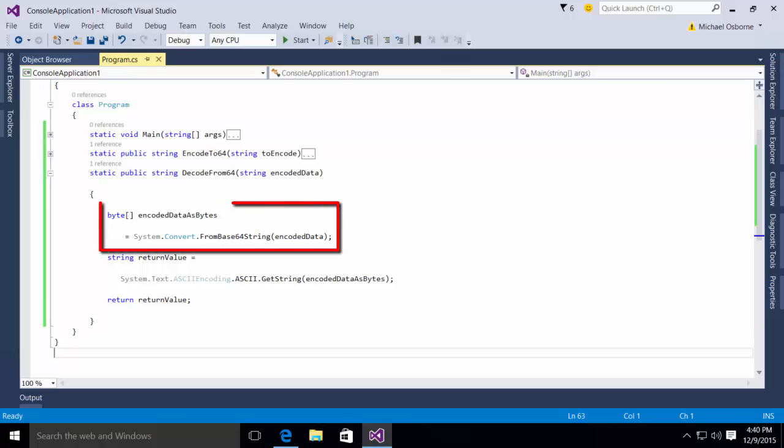And in this method, I declare a byte array encodedDataAsBytes. I assign to it this call to system.convert.fromBase64 string passing in the encoded data.